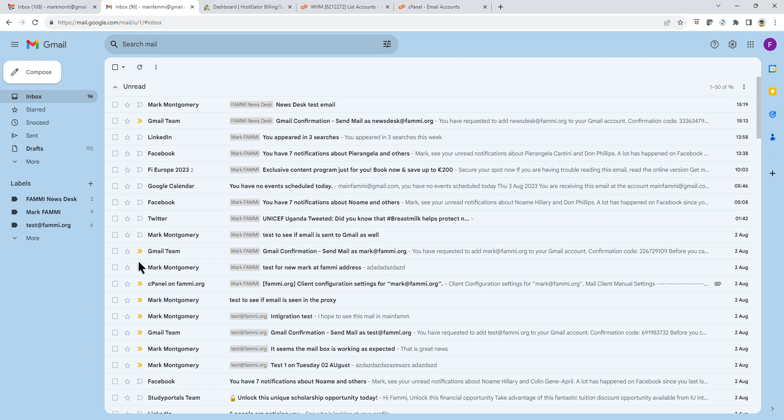Alright, let's get into the detail of the procedure. Let's see how we set up your FAMI email.